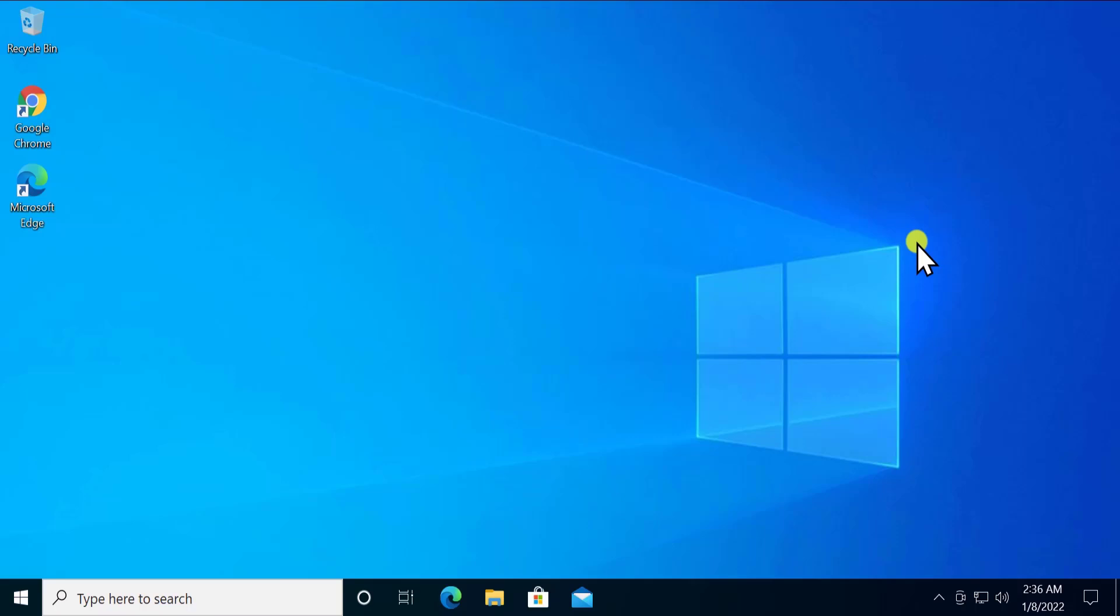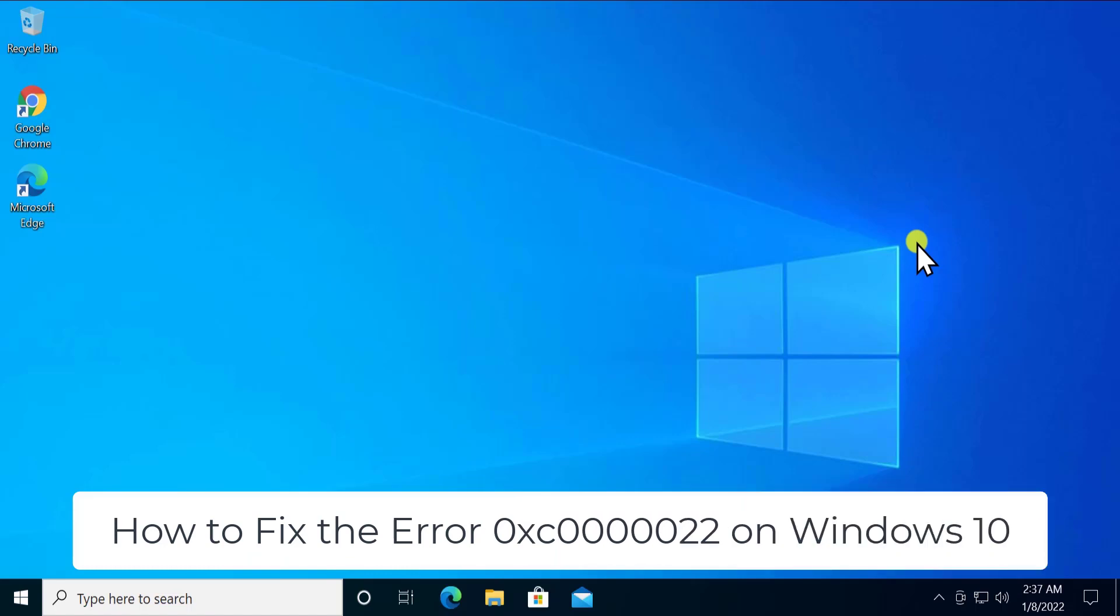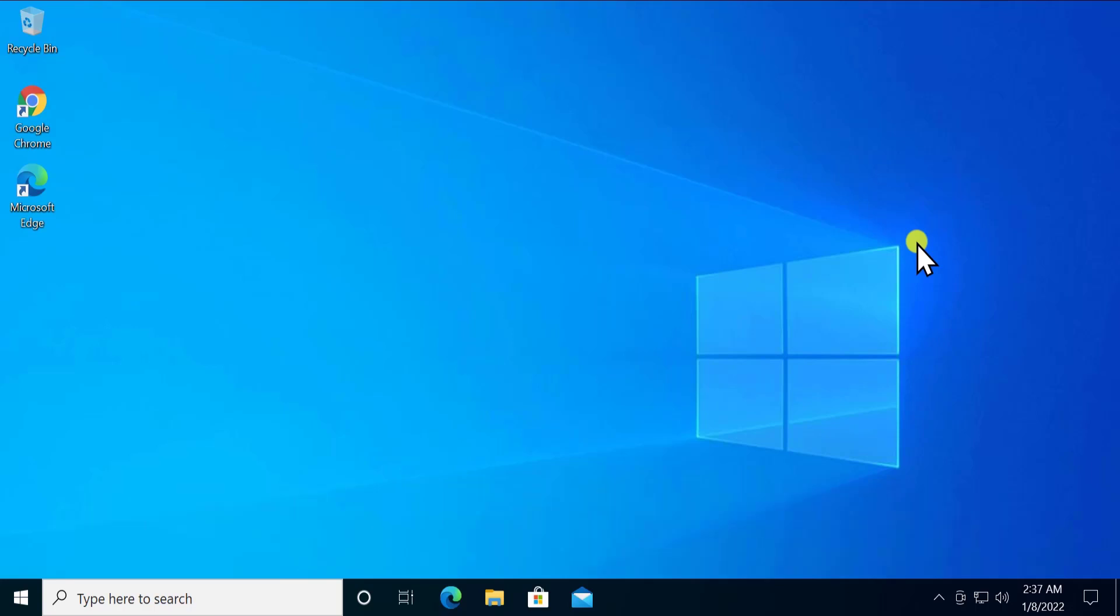What's up guys, welcome to our channel e-technies. In this video we'll talk about how to fix the error 0xc0000022 on Windows 10 and explain all the methods you have to use. Stay tuned and watch the complete video. Before going further, don't forget to click the subscribe button, select all for notifications, give a thumbs up if you like this video, and leave your feedback in the comment section.